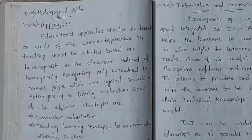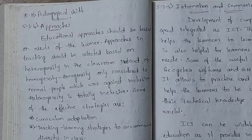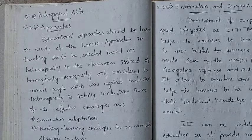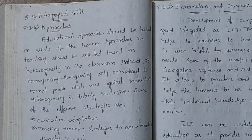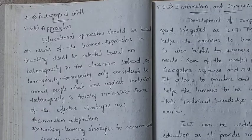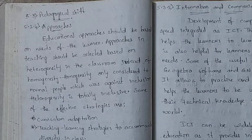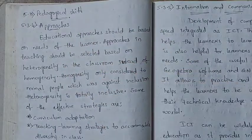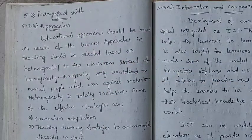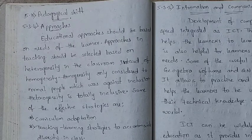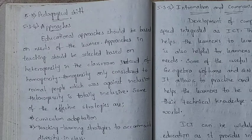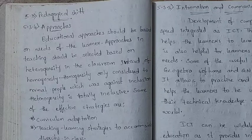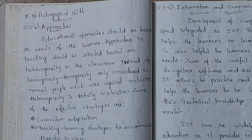Hi everyone, welcome back to Manu Teacher's Channel. Today's class is about B.E.A.R., unit 5 continuation. In the last class we covered 5.3, and this is the last class in that sequence. We will cover the pedagogical shift in 5.3.4 — approaches, ICT (information and communication technology), and professional development.